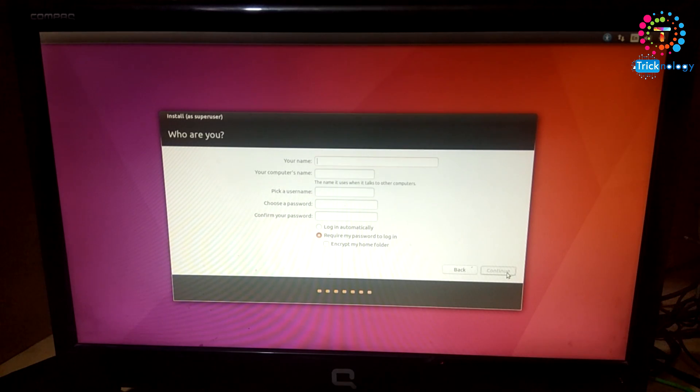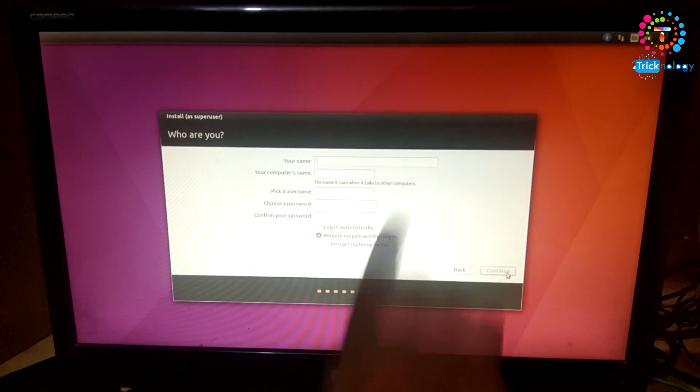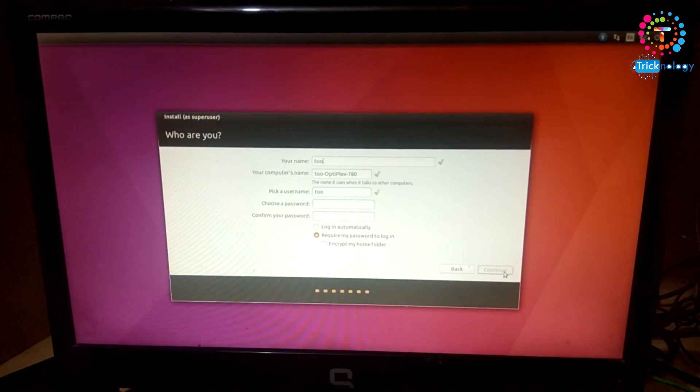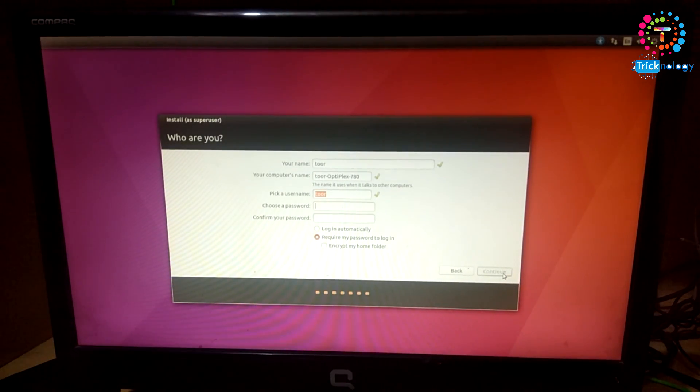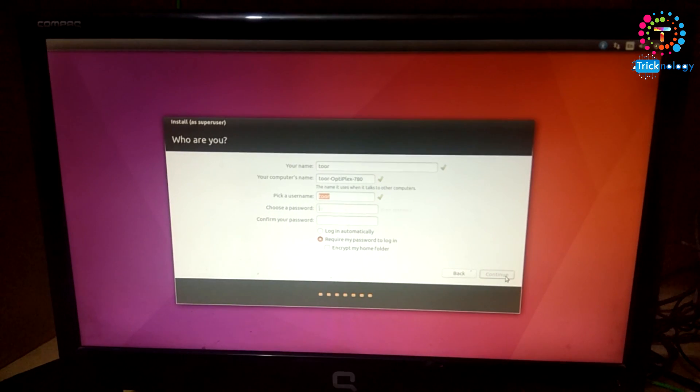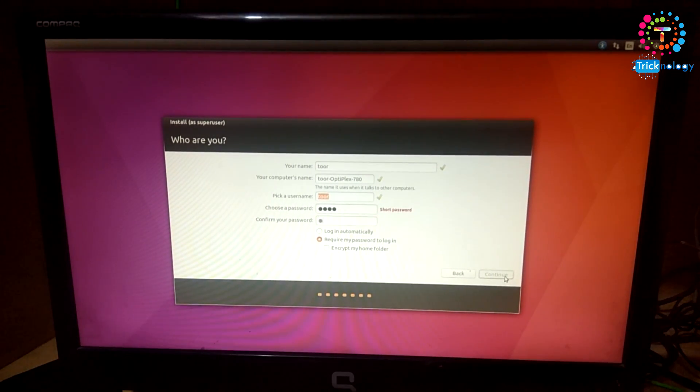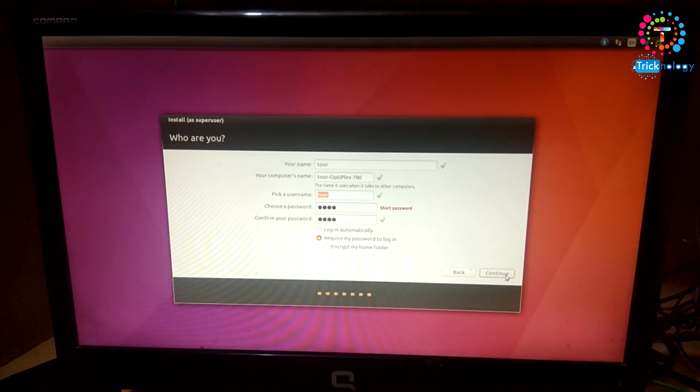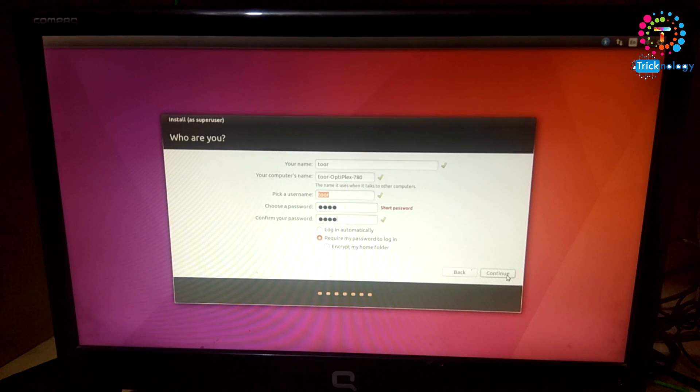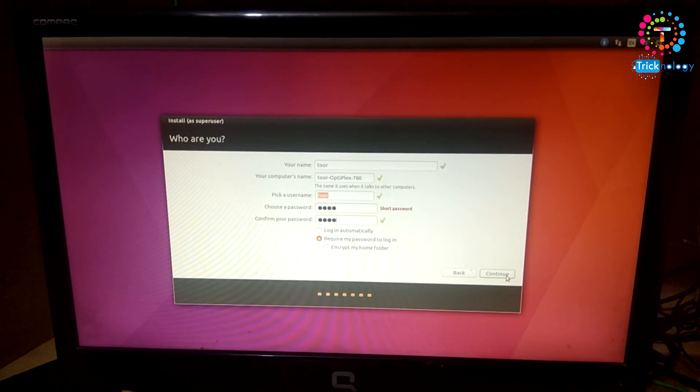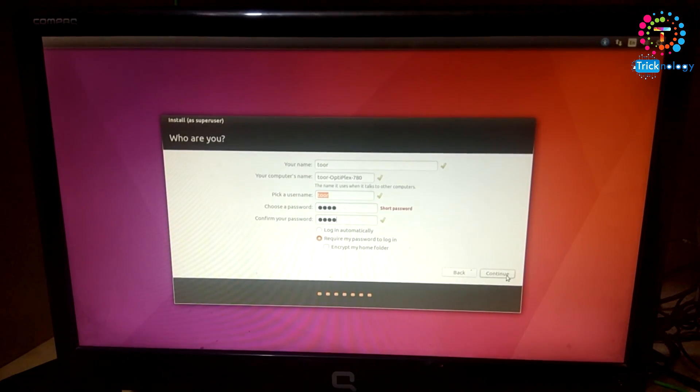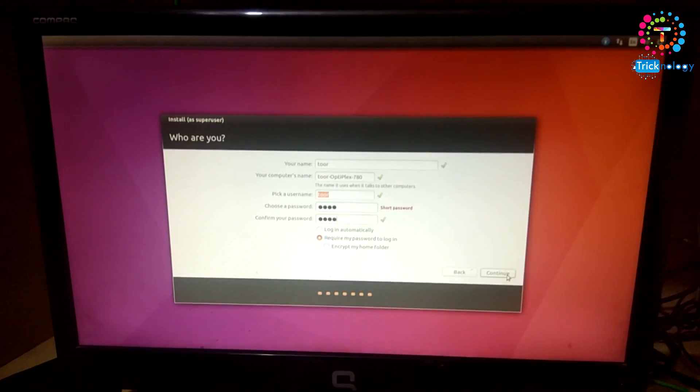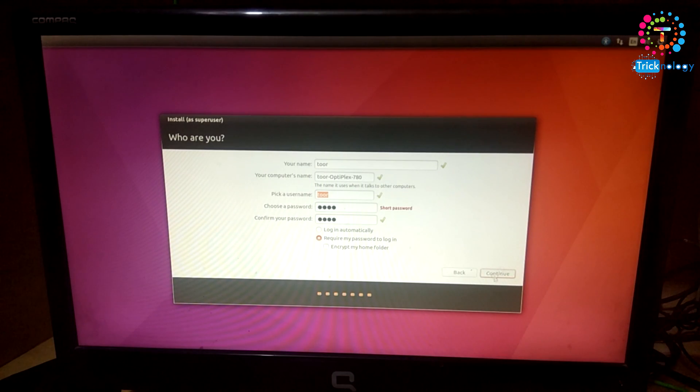Now here you need to put your computer name. I will choose 'tu' as a username and the password is 'tu' again. And I will click on Continue. Now I will click on Continue.